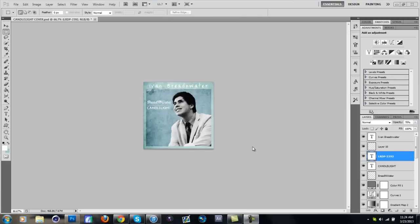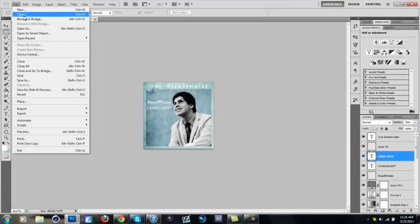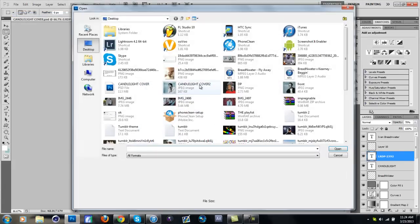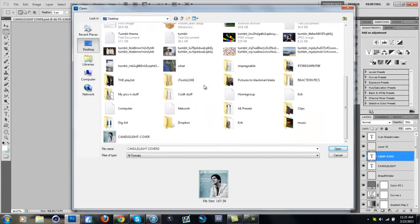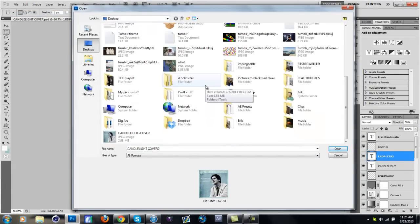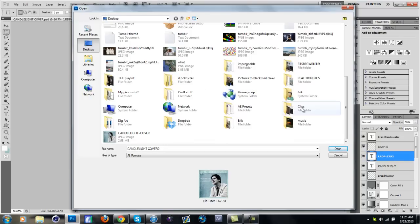I'm going to do a tutorial on how I edit my pictures because everyone always asks me what I edit with and how I color correct my pictures.